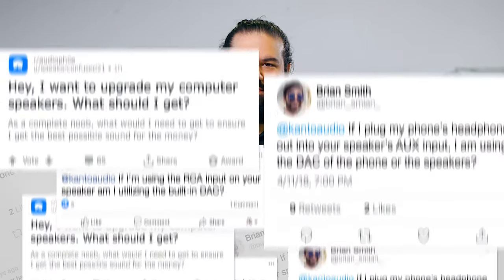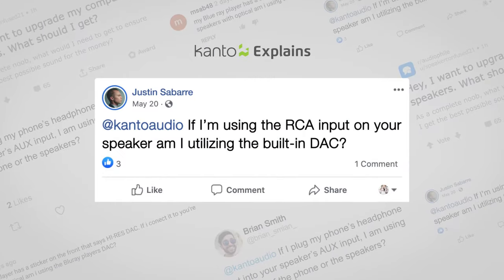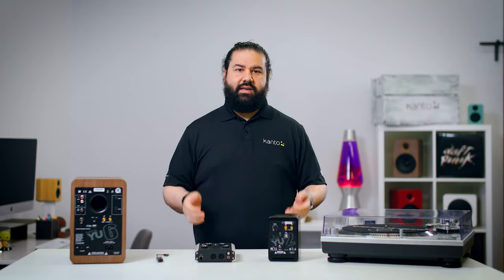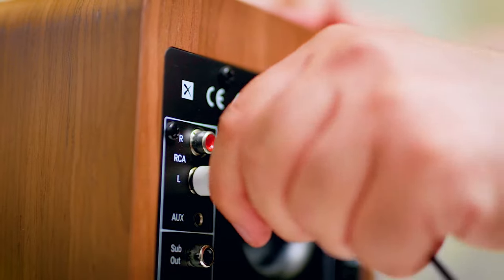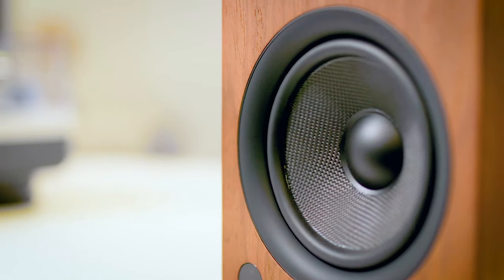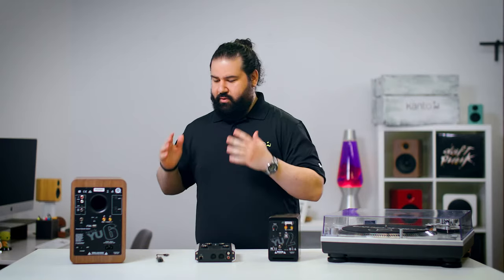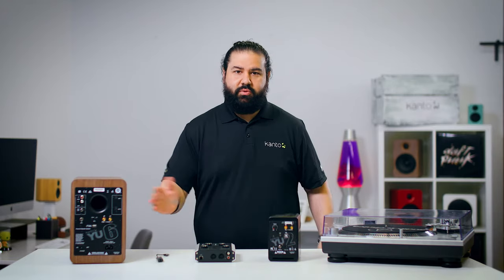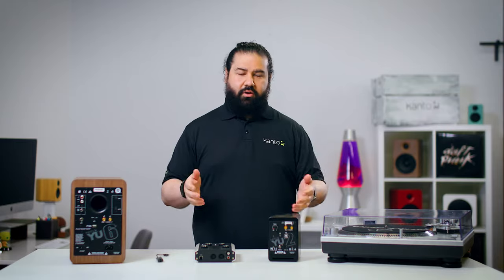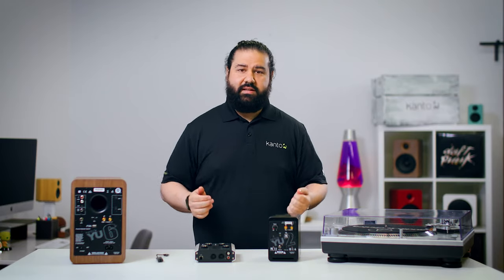So now that you have a basic understanding of what a DAC is, let's go back to those questions. Question one: if I'm using the RCA input on your speaker, am I utilizing the built-in DAC? No. RCA is an analog input. You need to feed RCA a constantly changing electrical signal that can be amplified by the speaker's amplifier and then fed into the driver that reproduces the audio. There's no DAC on the RCA input, as the sound is already analog.